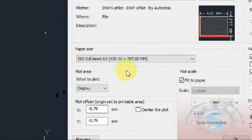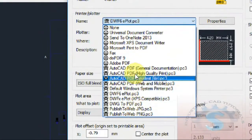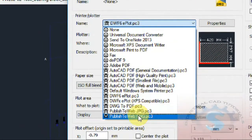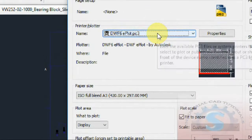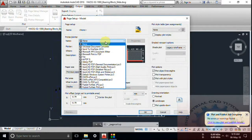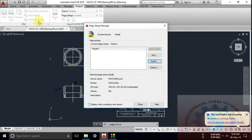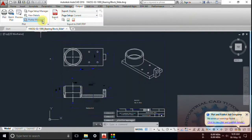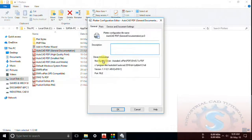You can observe different types of printers available — universal document converters and all the printer files installed on your PC. If you want to install any printer and attach it, simply click on the Plotter Manager. In the Plotter Manager you can observe the Add a Plotter Wizard.